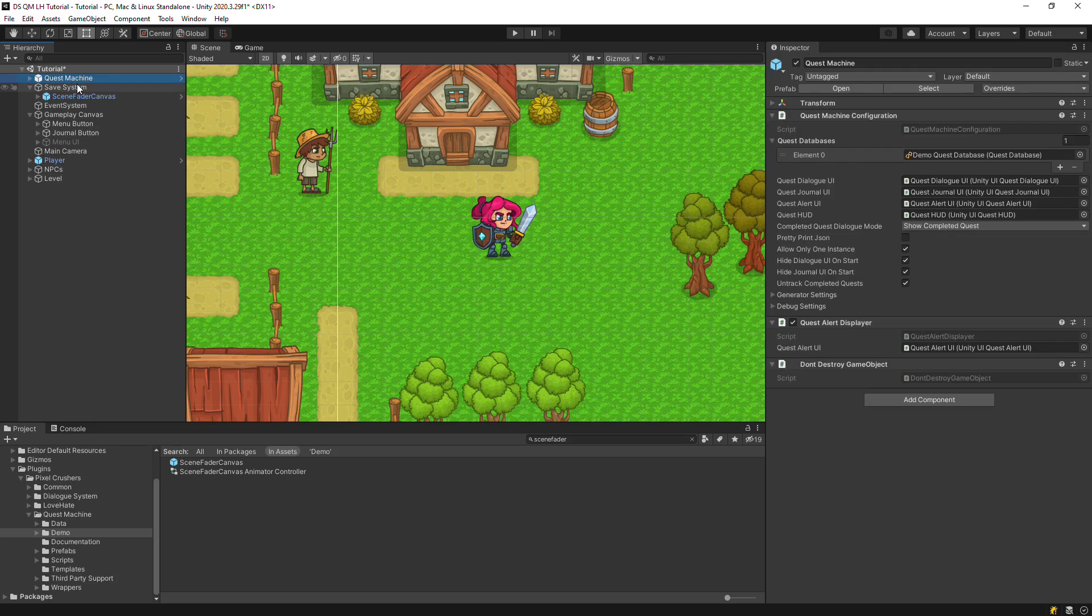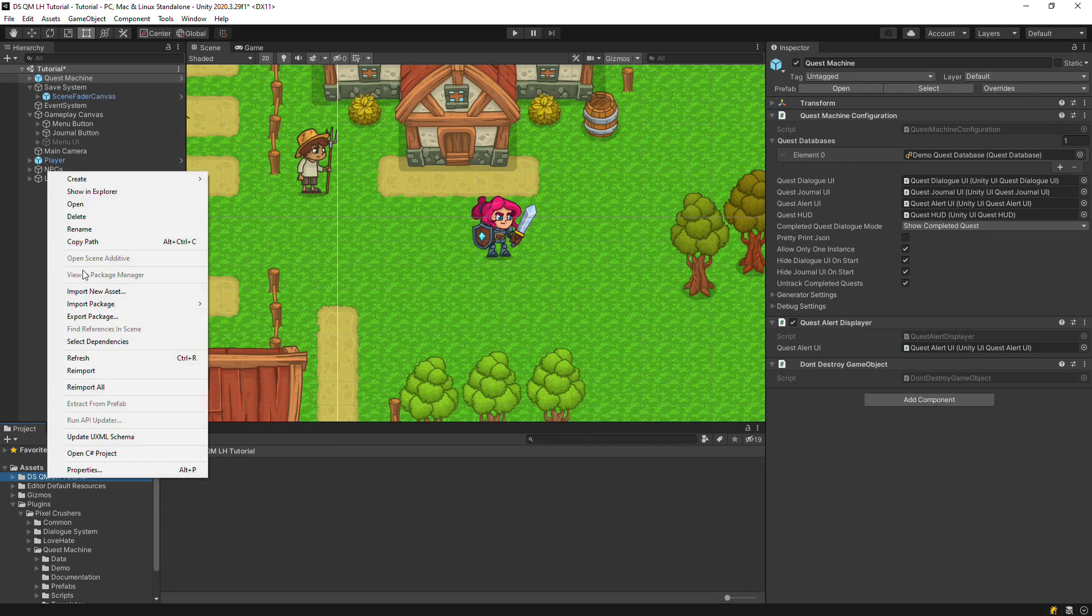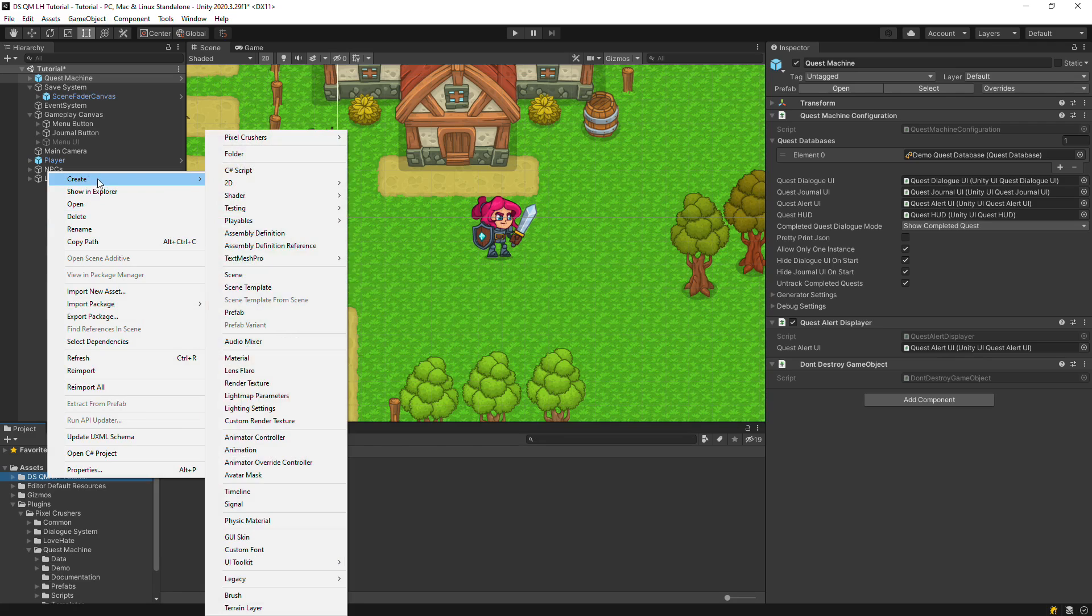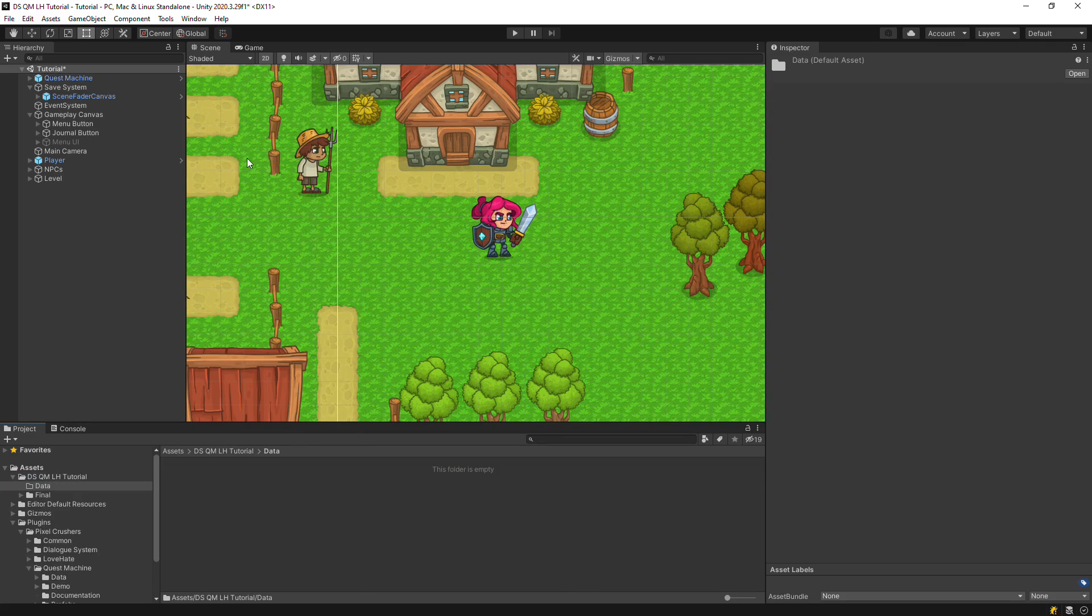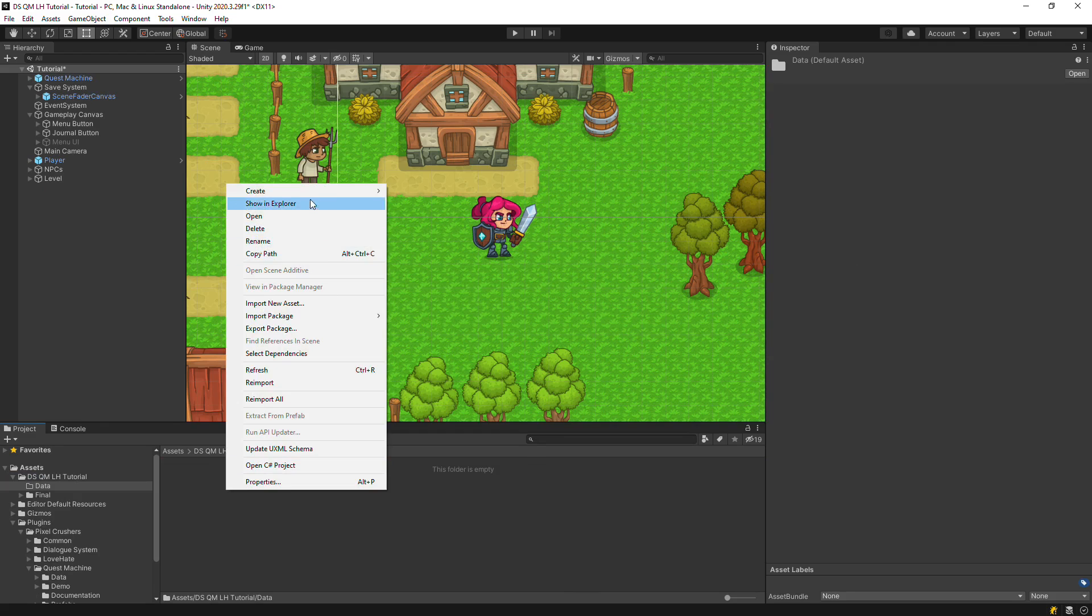Next, we'll set up the Quest Machine game object. Create a Quest database and assign it to the Quest Machine game object.